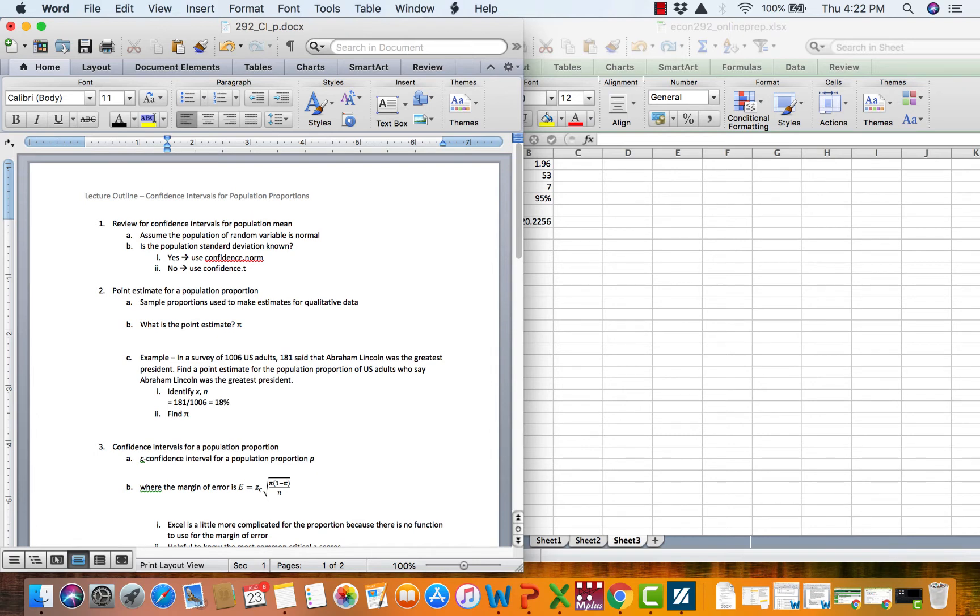So in other words, in our sample, 18% of the people said Lincoln and 82% of the people said somebody else.